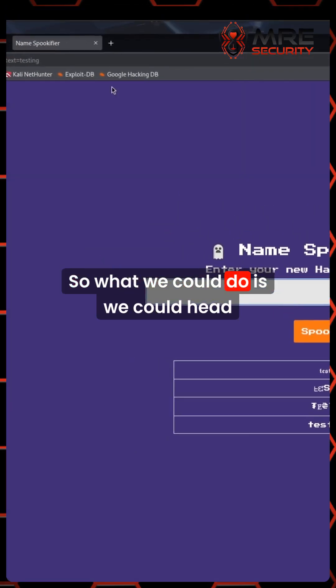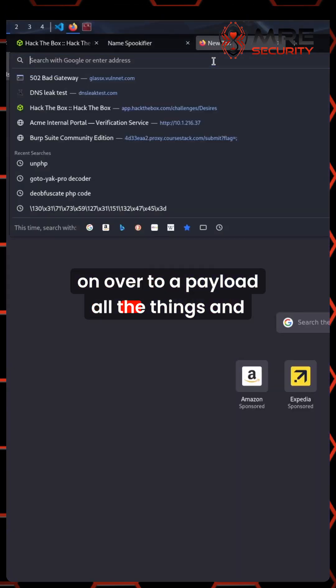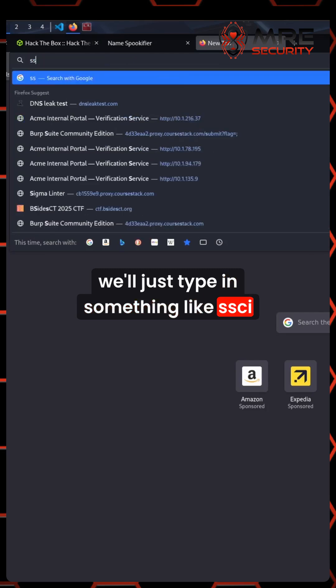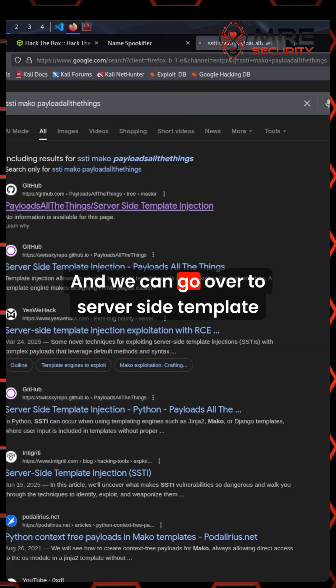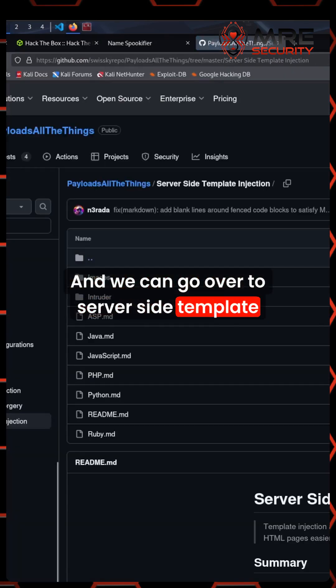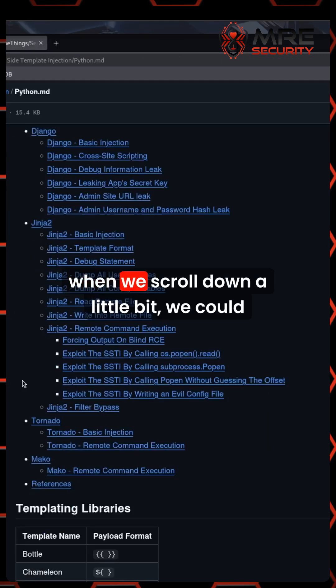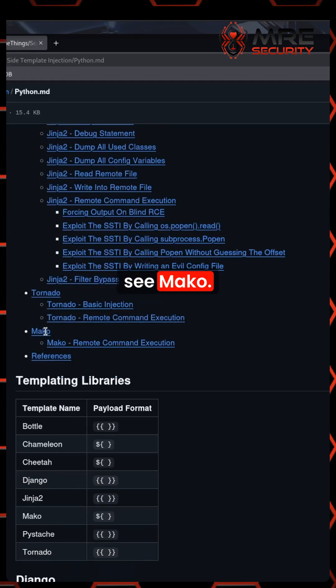What we could do is head on over to PayloadsAllTheThings. We'll just type in something like SSTI Mako, and we can go over to server-side template injection Python. When we scroll down a little bit, we could see Mako.